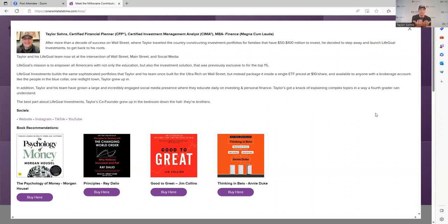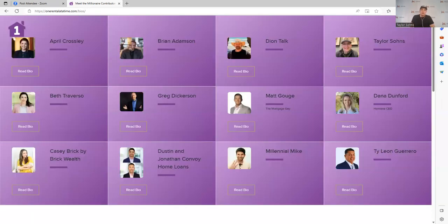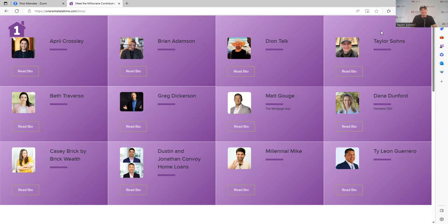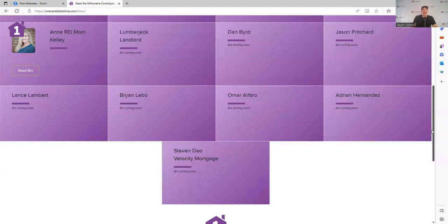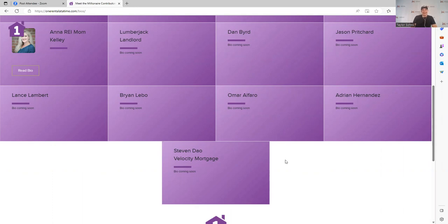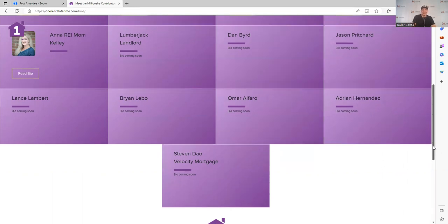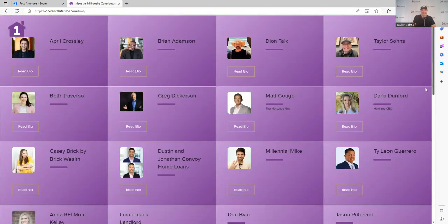So this again, I thank you very much for being a part of it. Those books, again folks, go check them out. Again you can look at all the millionaires here. And just so you know, it's time to embarrass some people because not everybody has gotten me their stuff. So we're going to call out the Lumberjack, Dan Bird, Jason, Adrian, Omar, Brian Lebo, Lance, and Steven Dow. Guys, you owe me your stuff. You've now been publicly embarrassed. Folks, if you know any of these folks, leave them notes saying they need to get me their stuff because I have been asking for it for a month. This is not a new request. You have now been officially embarrassed.